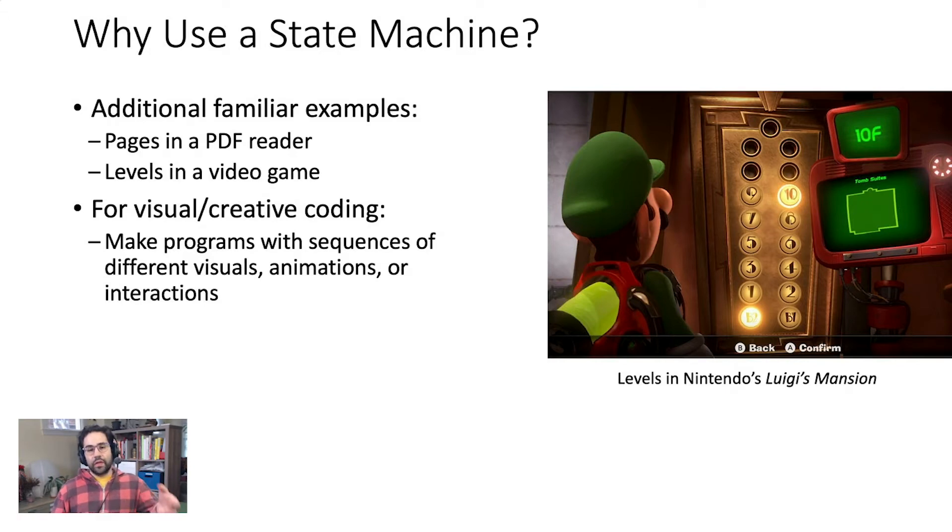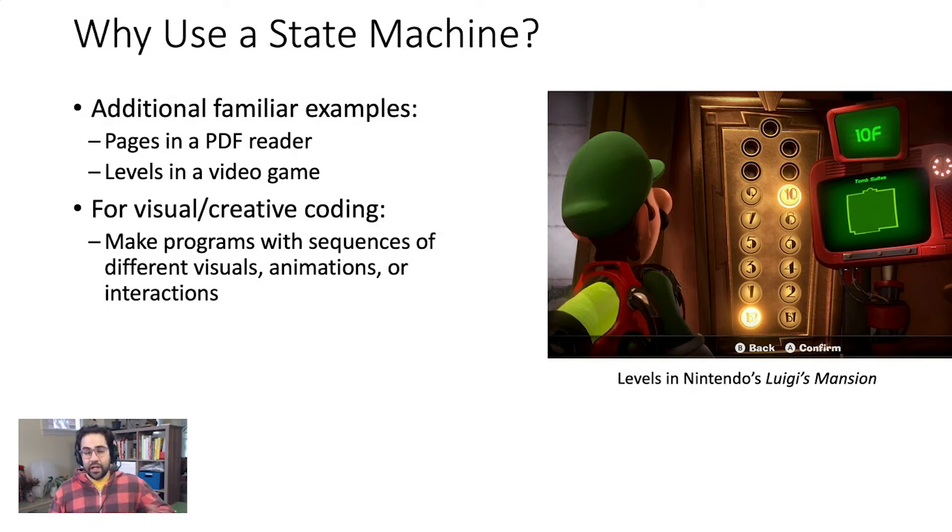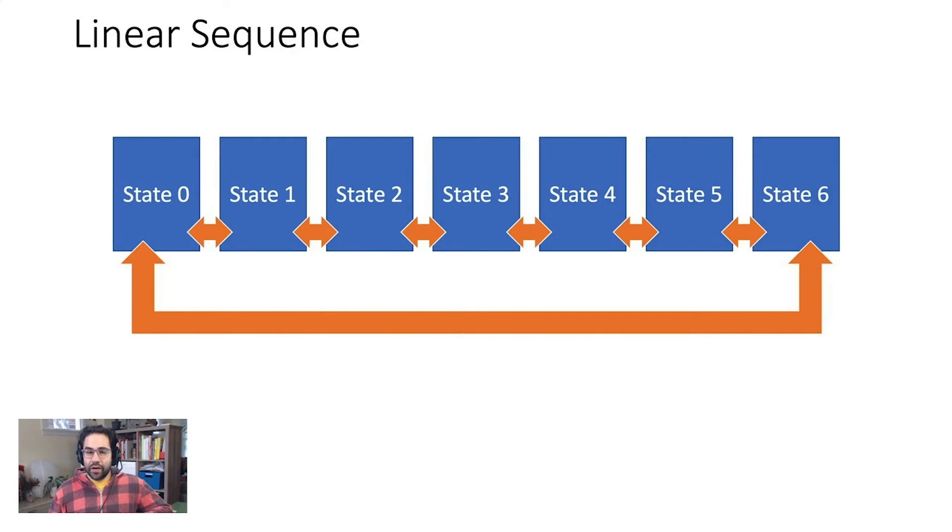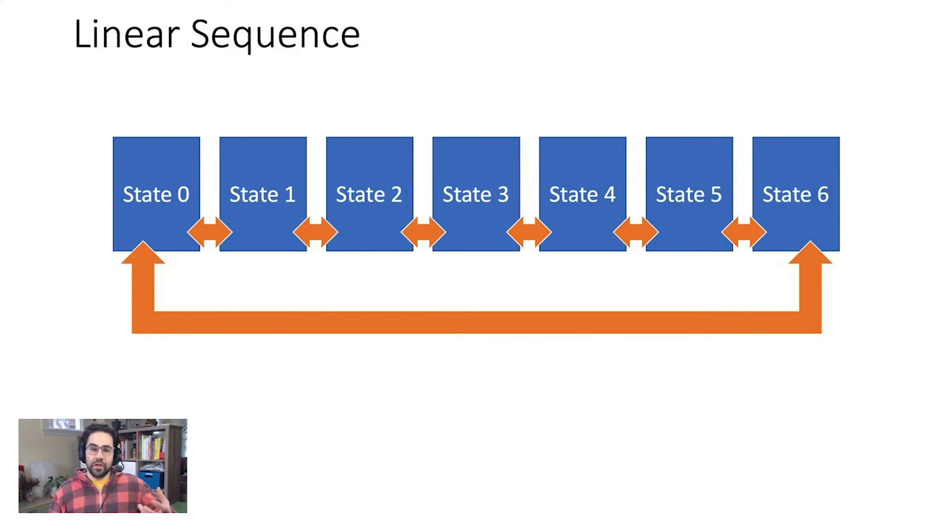You could think of the states in a state machine like the pages in a novel or levels in a video game. You probably already know from examples like these that there are different rules and structures for the way a viewer is allowed to move through the different states.